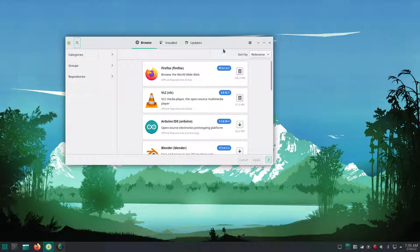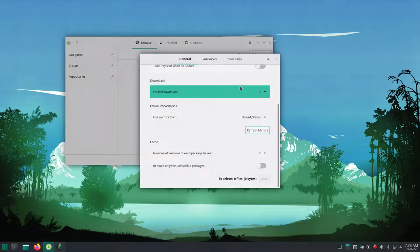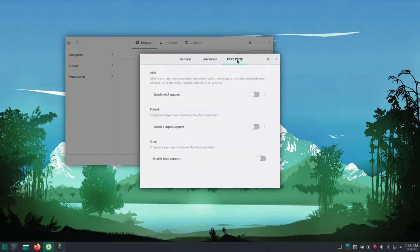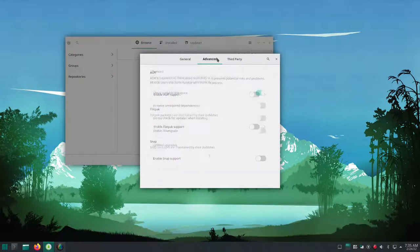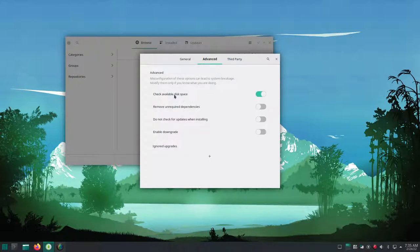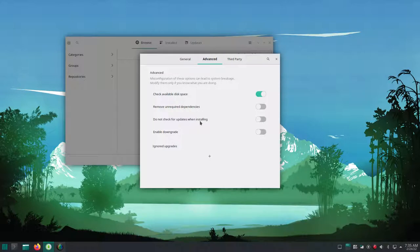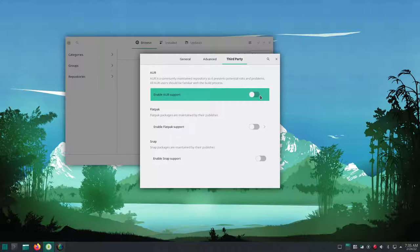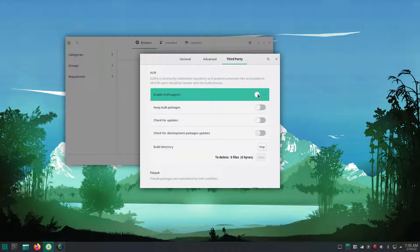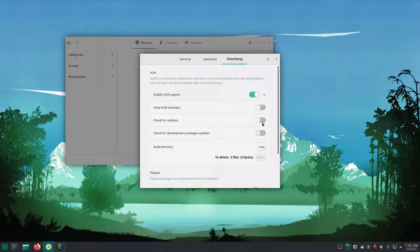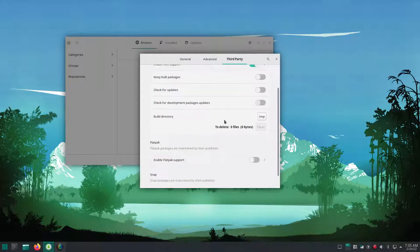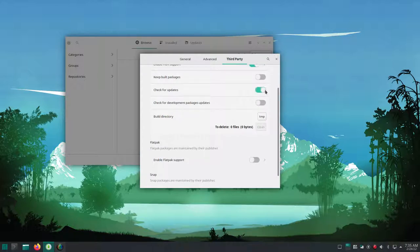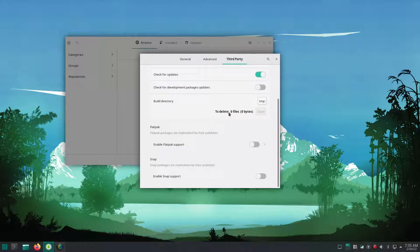So we're going to go to the third choice up there under preferences, and you'll see here we can choose to turn on the Arch user repository. You can choose whether or not you want it to check for updates. I'm going to choose to turn on the Arch user repository. I'm also going to choose to have it check for updates.